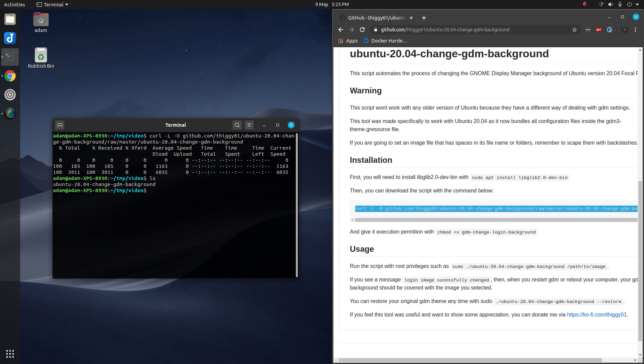This will download a script that you would then need to give rights to run on your computer. You can do this by doing sudo chmod +x.